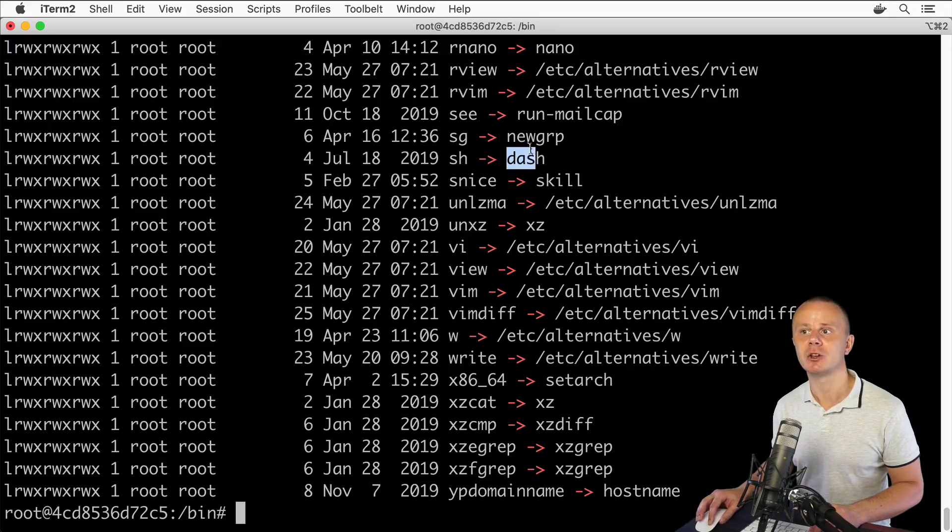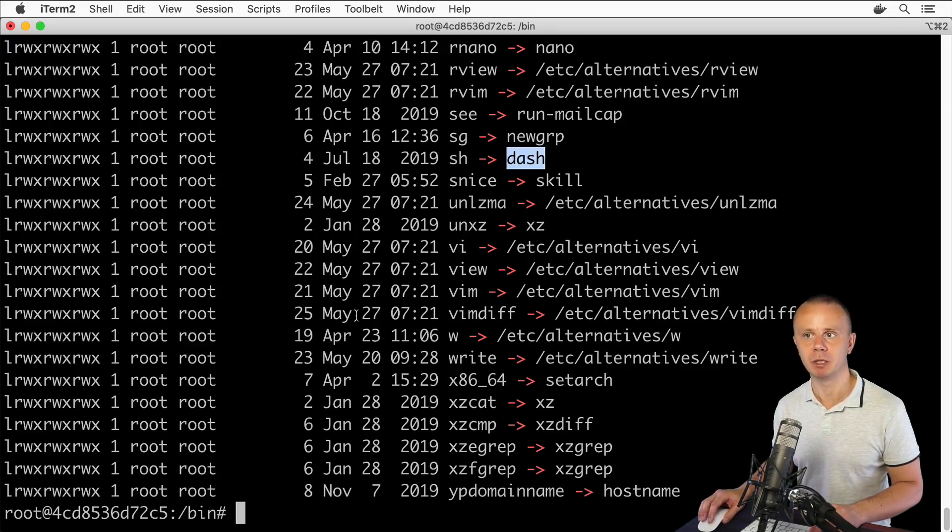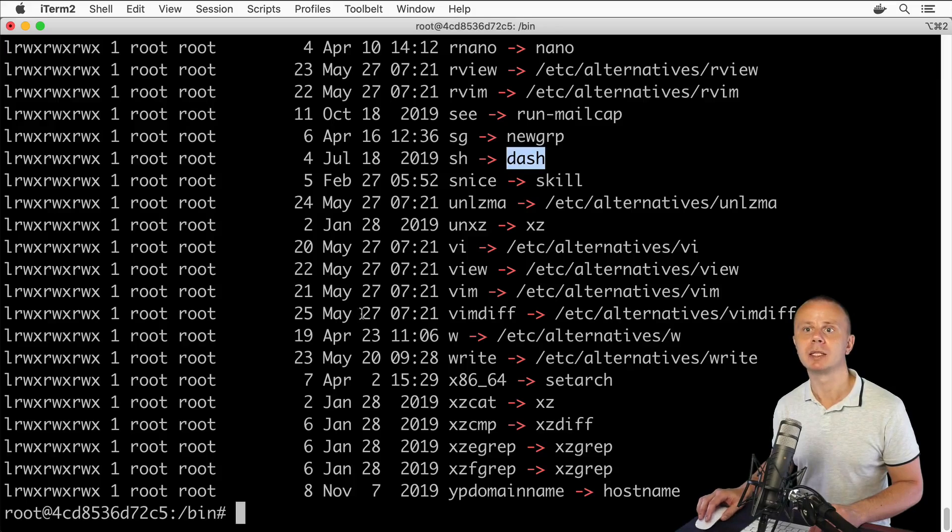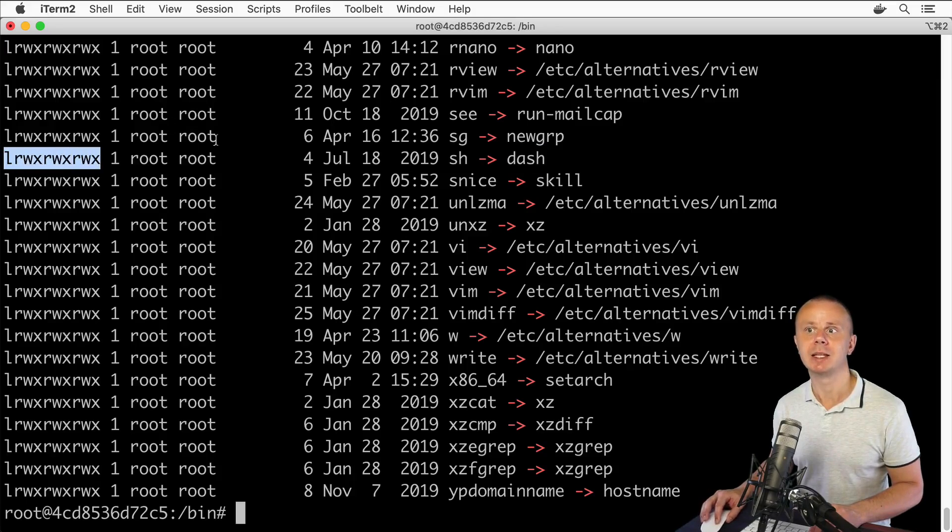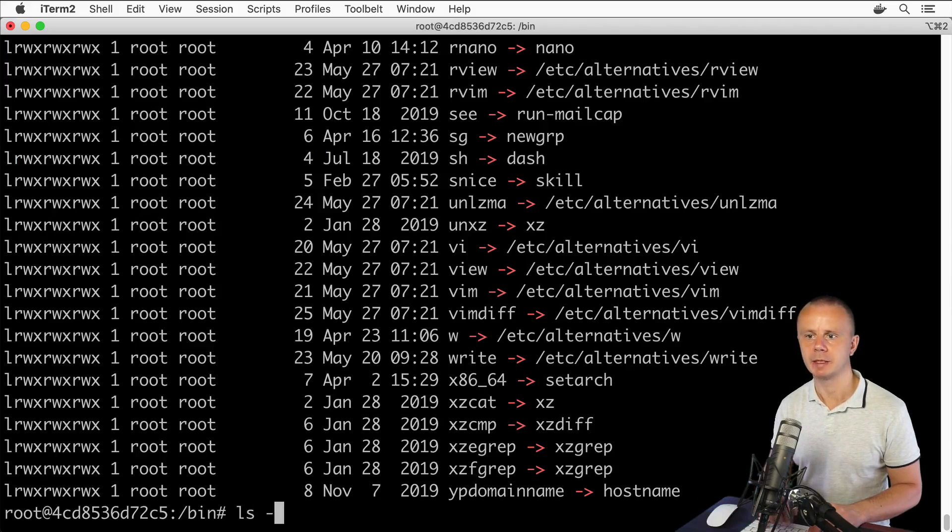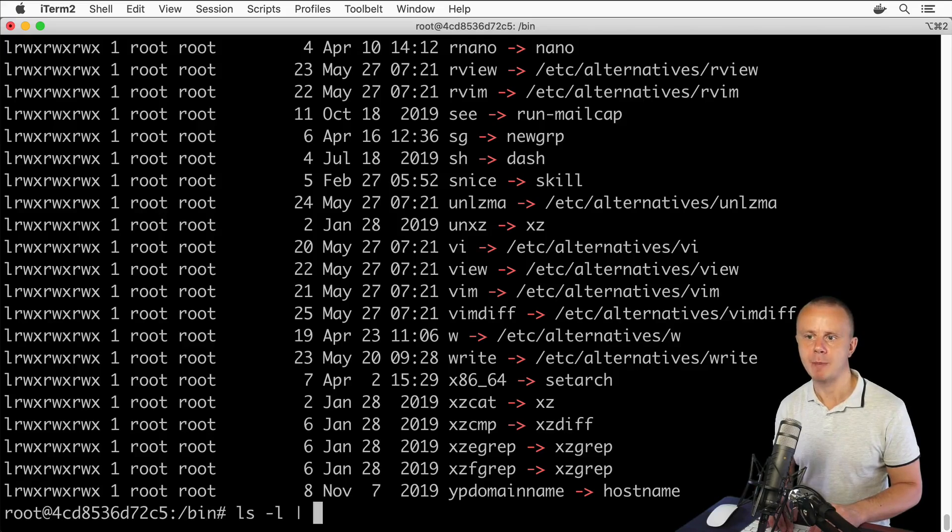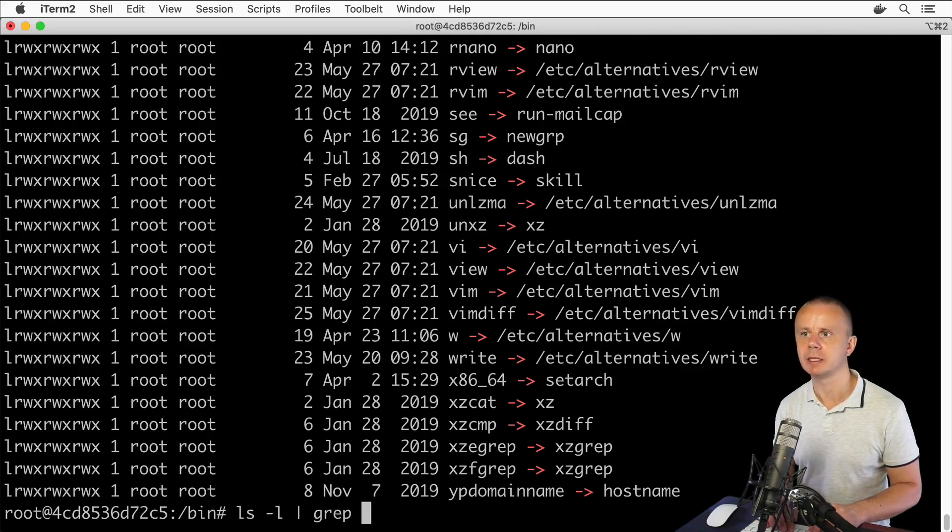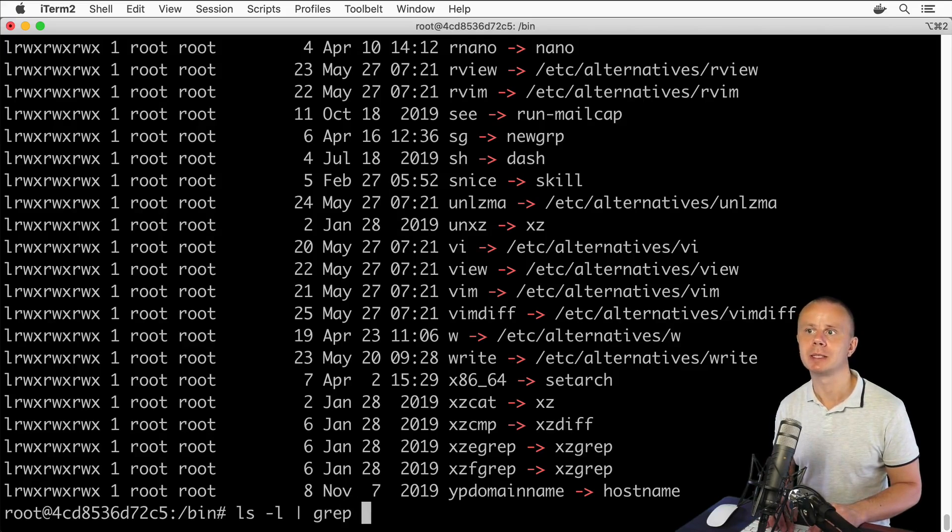Let's look at their permissions and their sizes. Type ls -l, then pipe to grep, and filter for files containing 'ch'. We are interested in this line and this line.